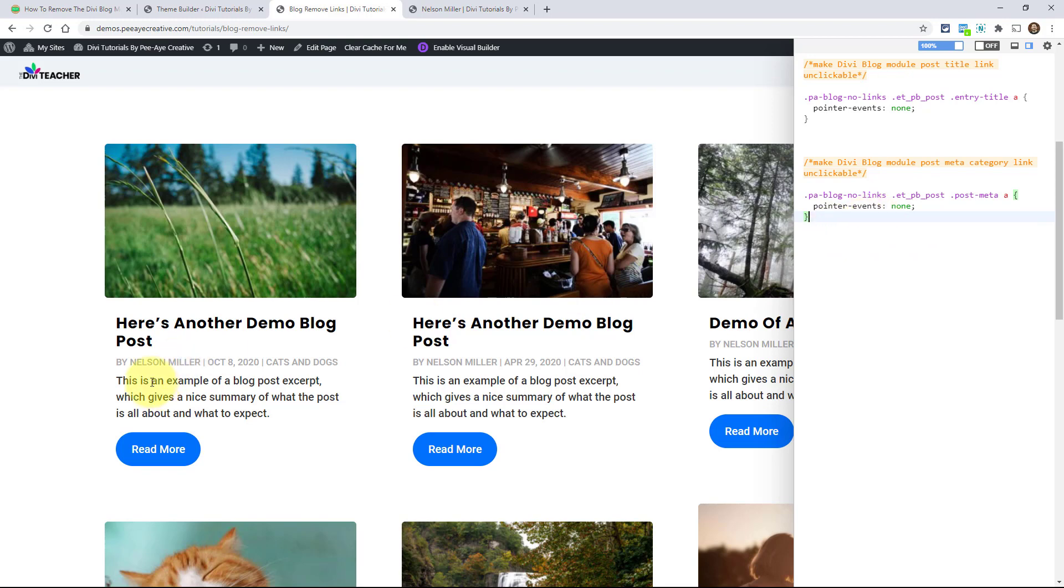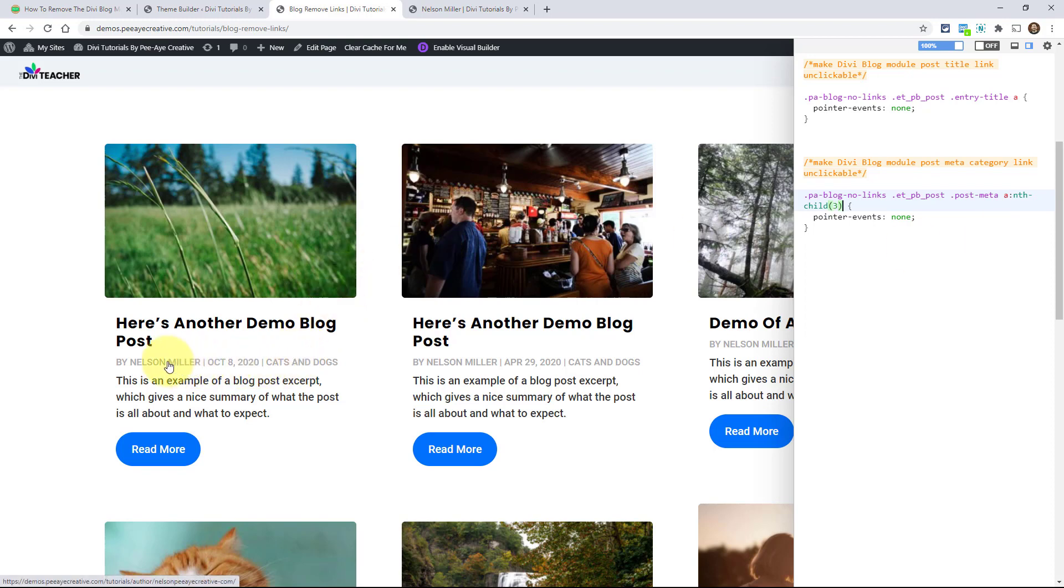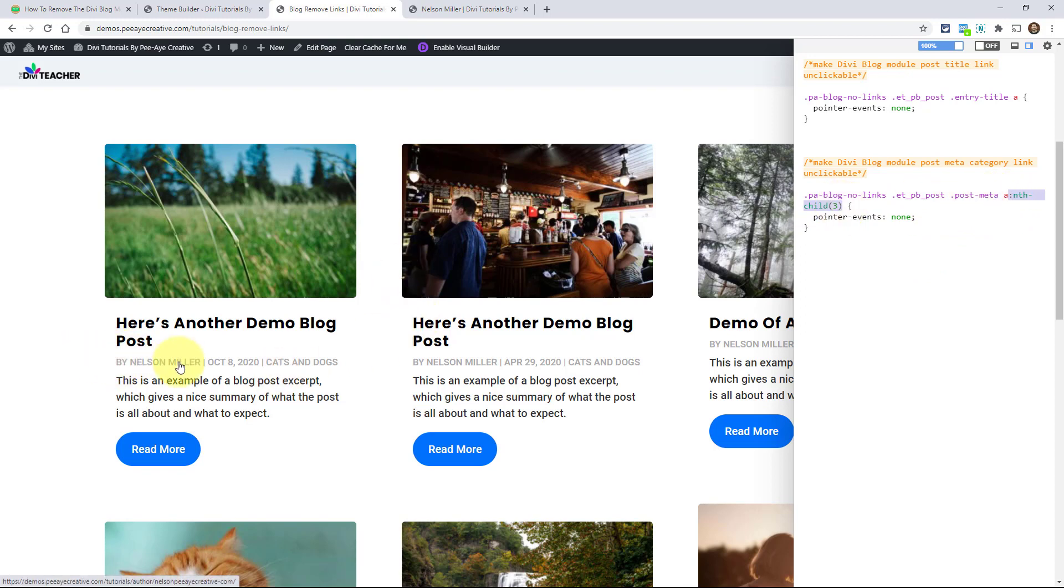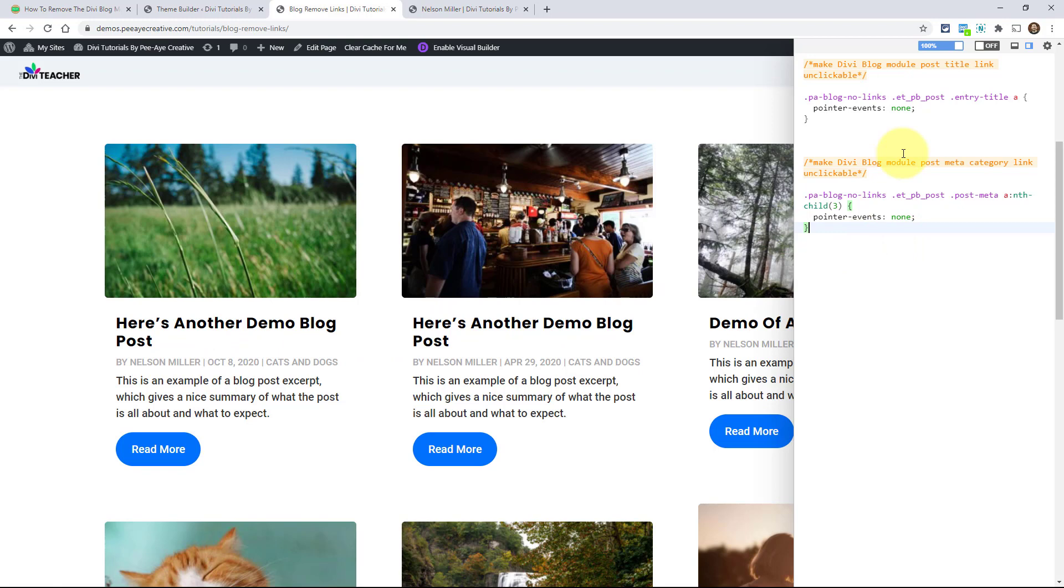And if you were specific and only wanted to target, you wanted to leave author on and target just category, you would have to say something like, you would have to use a trick with CSS like nth child and then like three. And it would say any of the third meta item and see now I can still click this. That's just a little trick. Nth means it's the third one of that A in the post meta. So the third link within post meta. So one, two, it's not an actual link, but it is, but it isn't. And then this. So that's a little trick if you only wanted the category, if you wanted to keep the author.